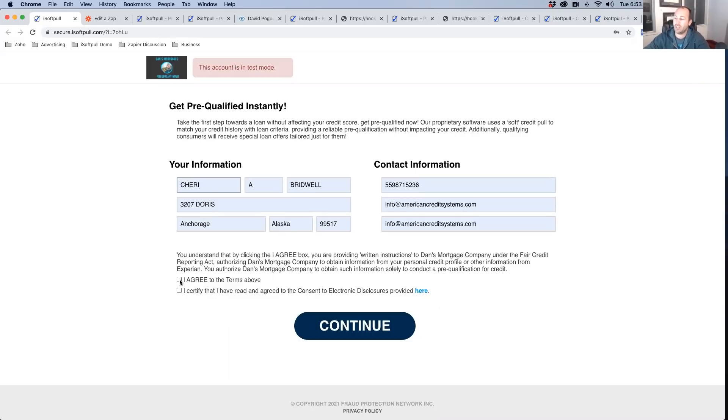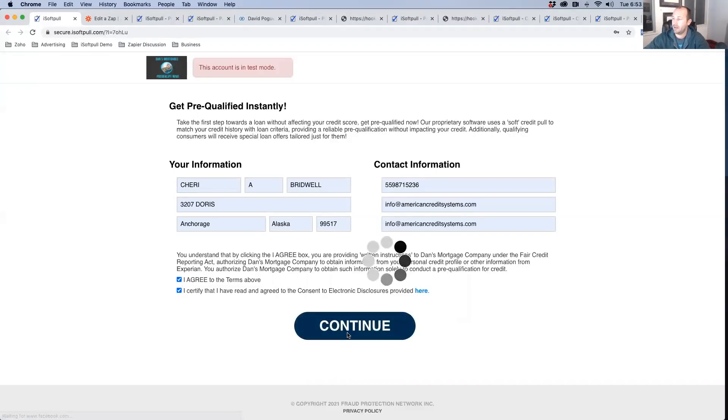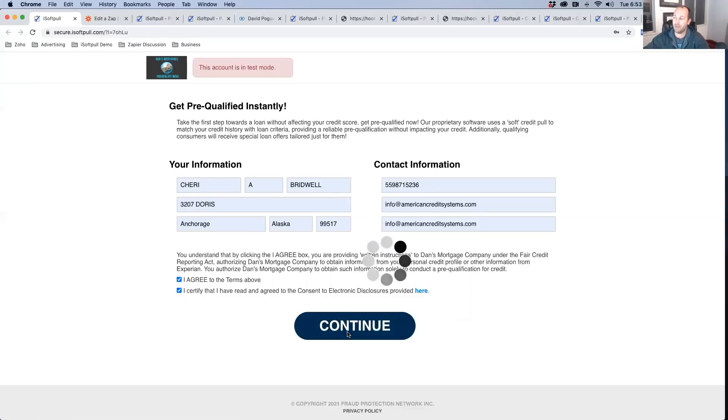Just like you would on Capital One or American Express when you're applying for a credit card, but you can do this with your company now. So you have them agree to a soft credit check. They click I agree. They continue. Now what's happening now is you're sending us their information.